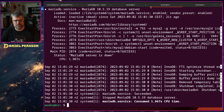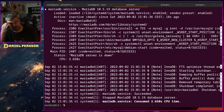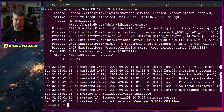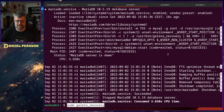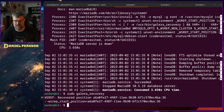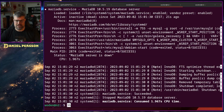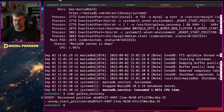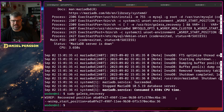We run 'galera_recovery' on each node. This temporarily starts MySQL and figures out the current replication position. The first node reports sequence 36, the second reports 35, and the third reports 34. So the first node has the most recent data and that is the one we want to start first.